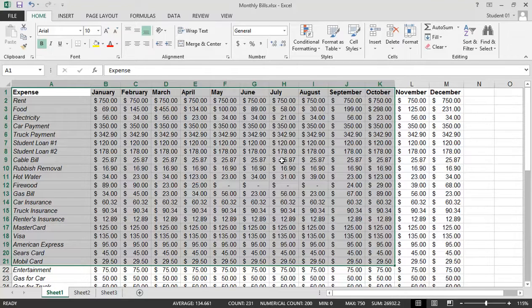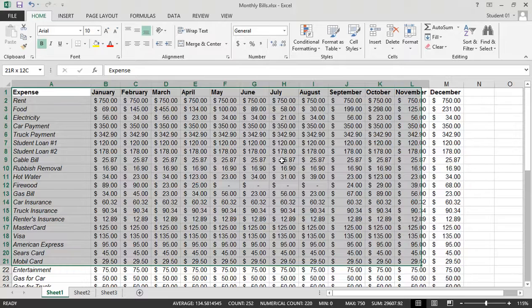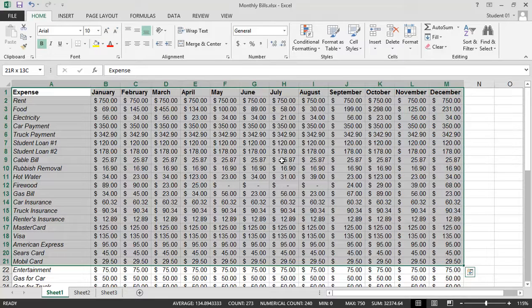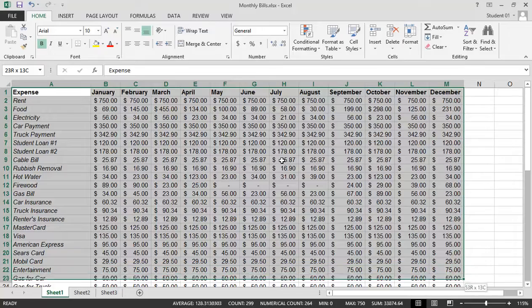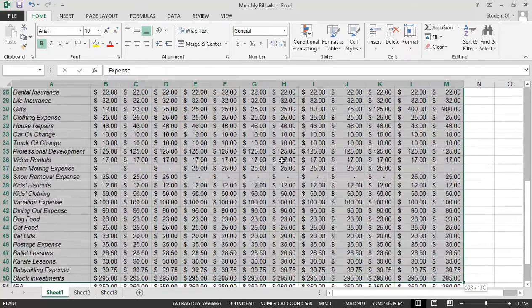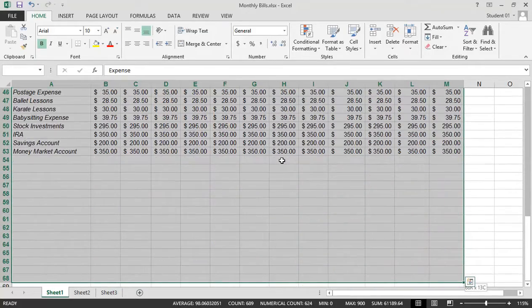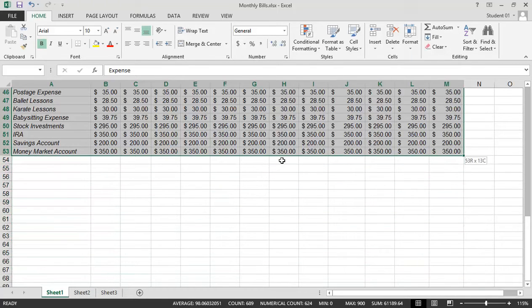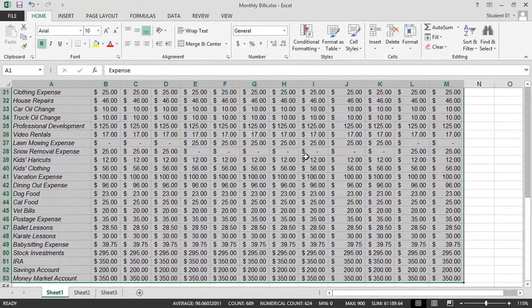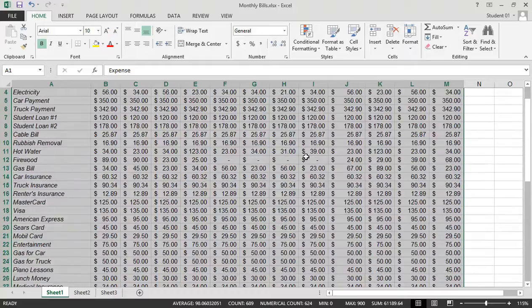If I use the right arrow with the Shift key, notice I can bump over two more columns. And if I use the Shift key and the down arrow, I can extend my range. Now, I went too far, so I'm going to hold the Shift key down and use my up arrow, and I can deselect that range.